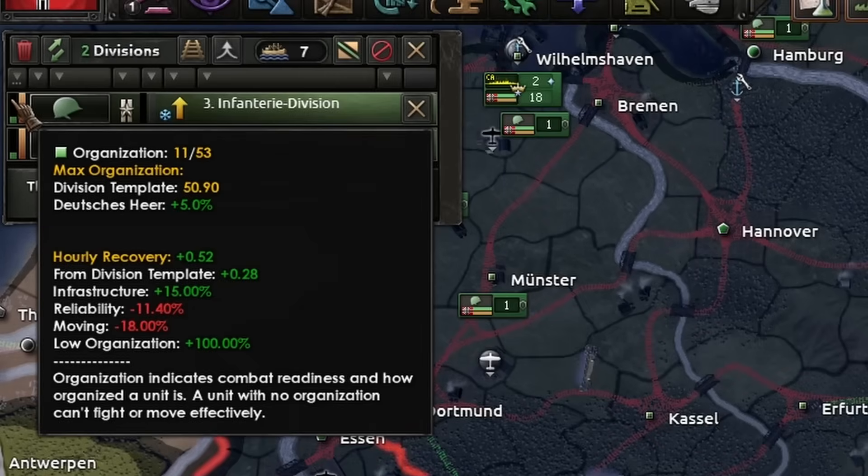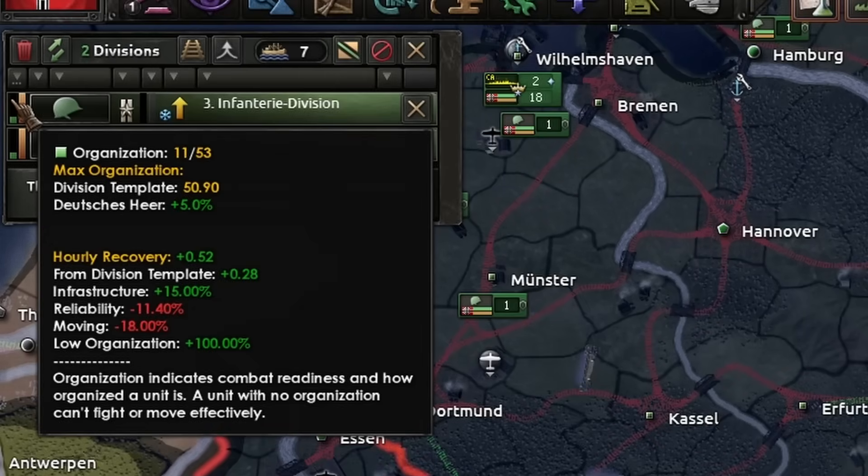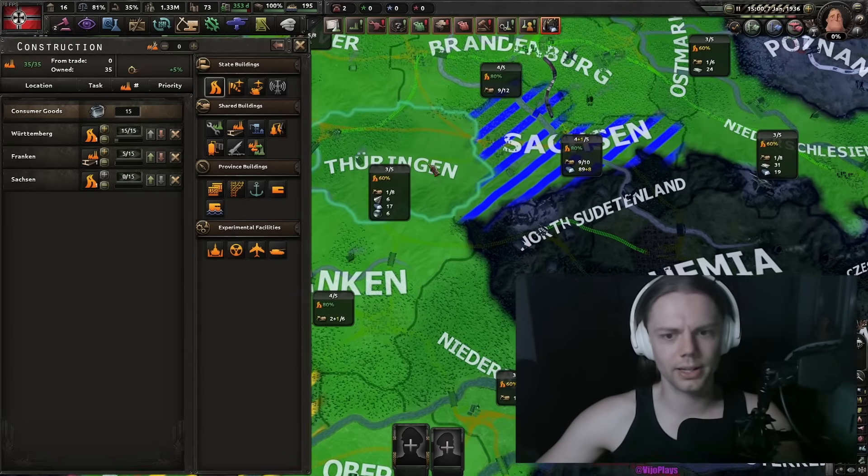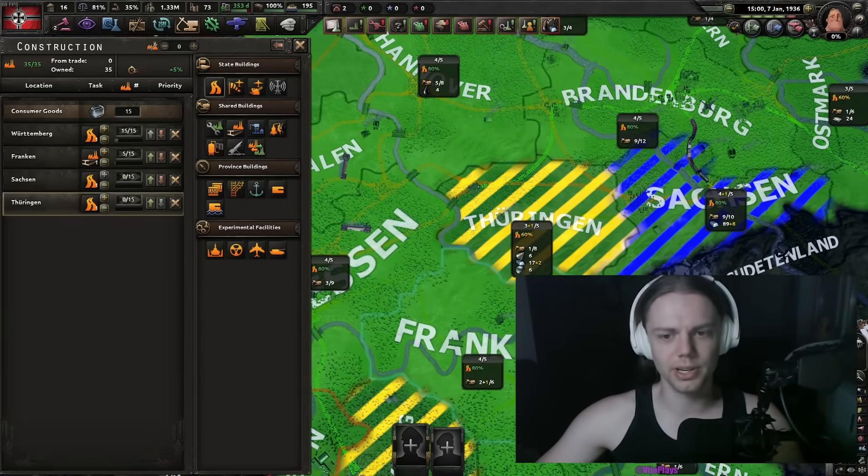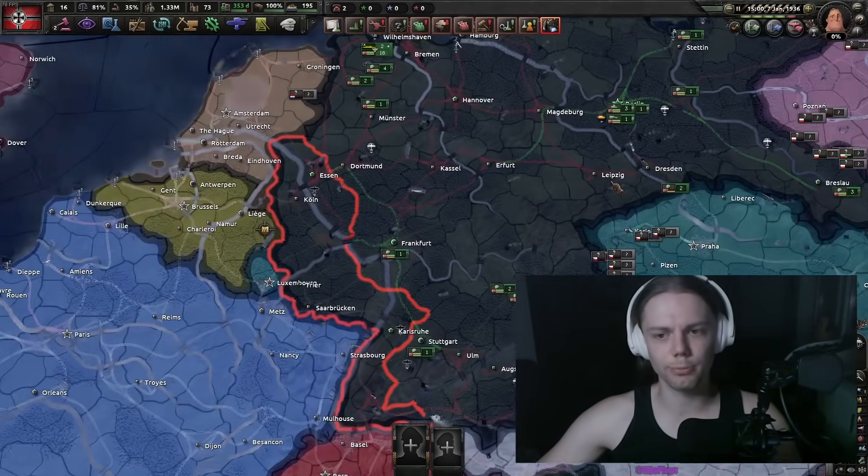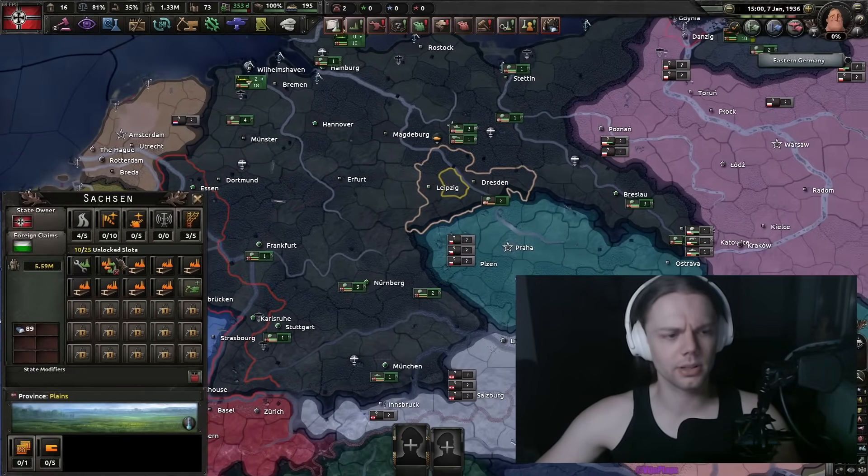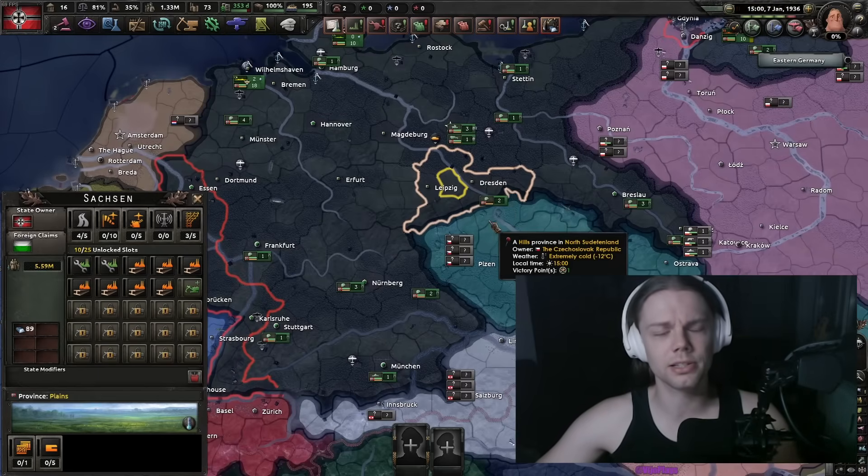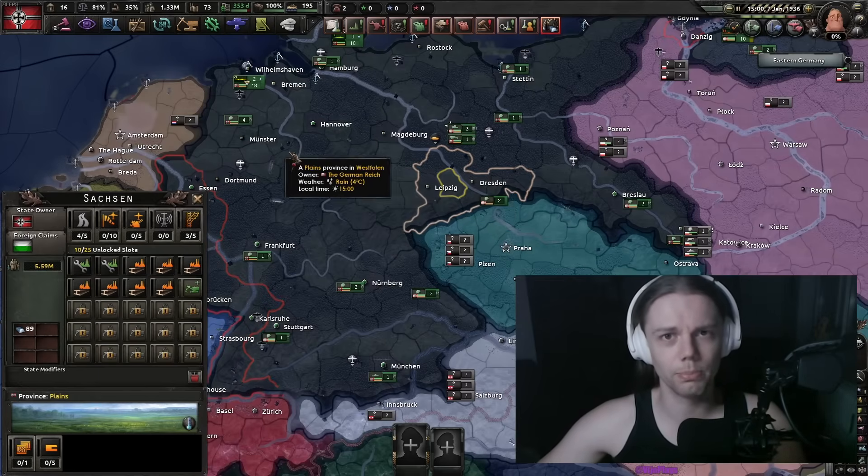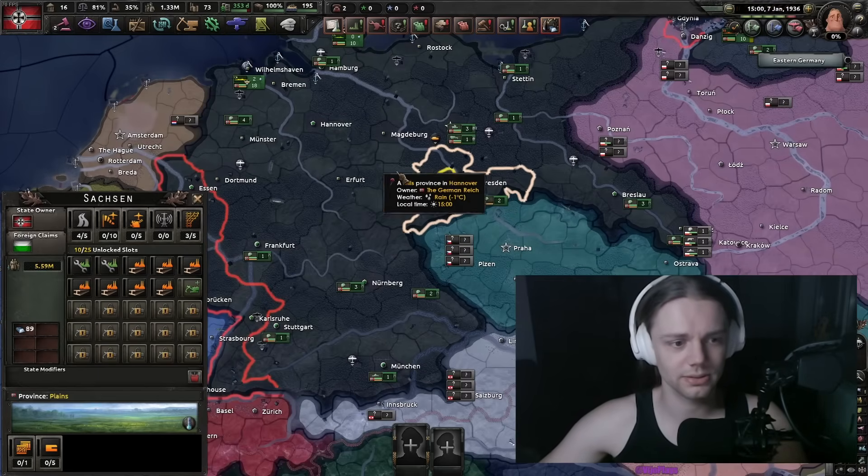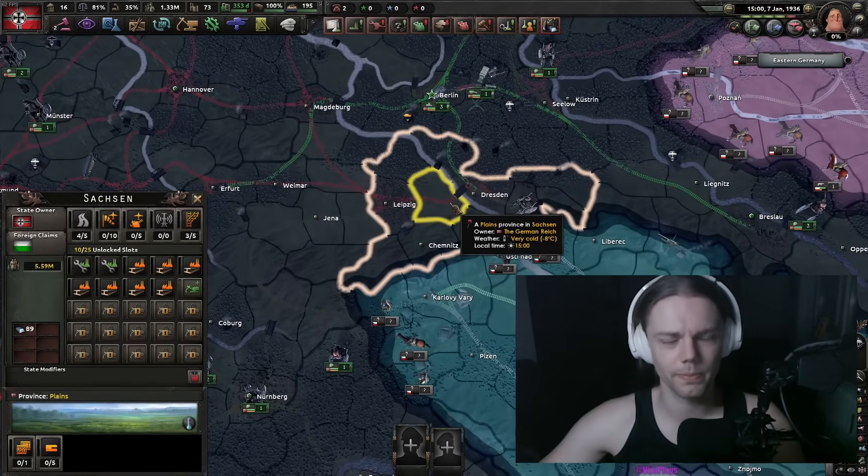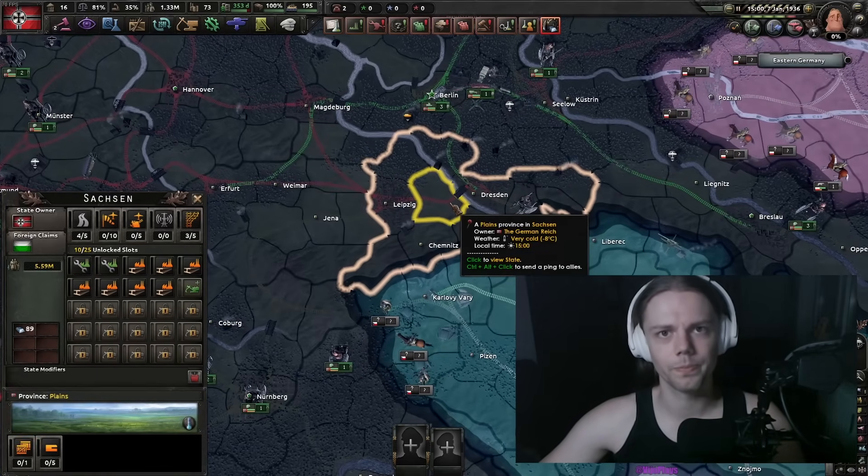Every level of infrastructure also increases the org recovery by 10% per level. And apparently you can also decrease the chances of mud appearing by minus 80% if you build infrastructure. Yay.